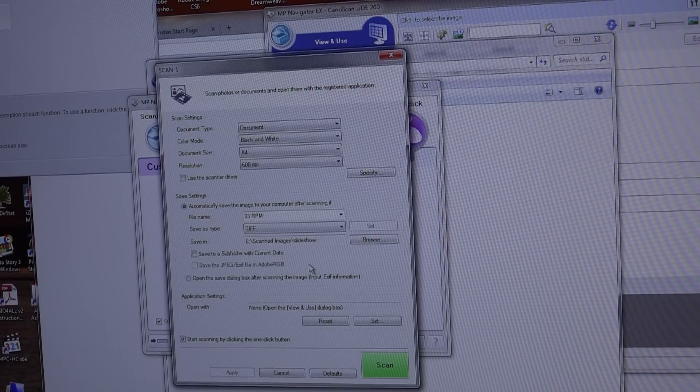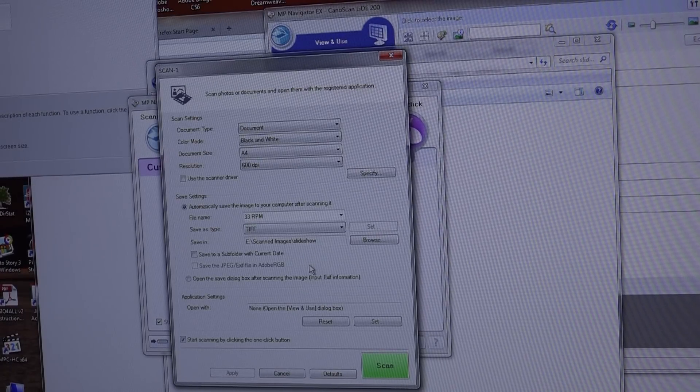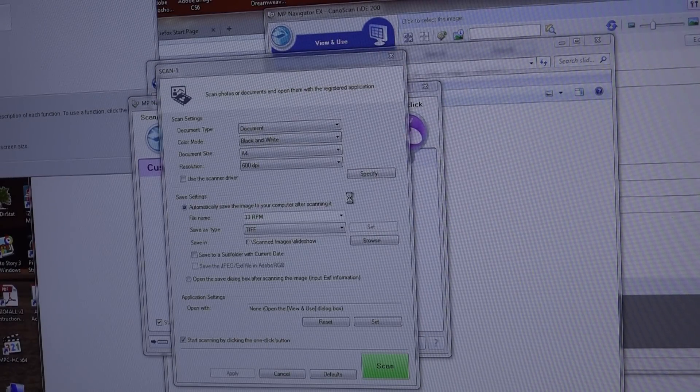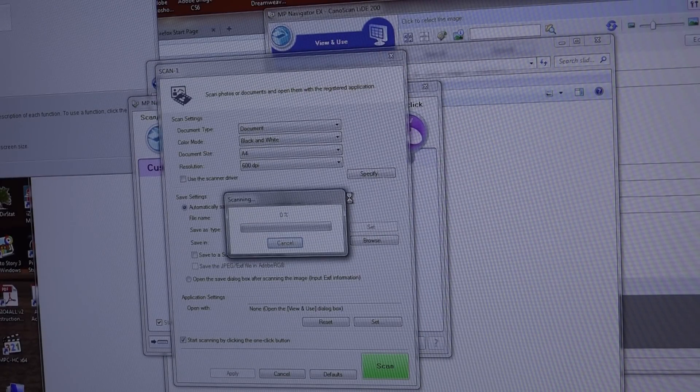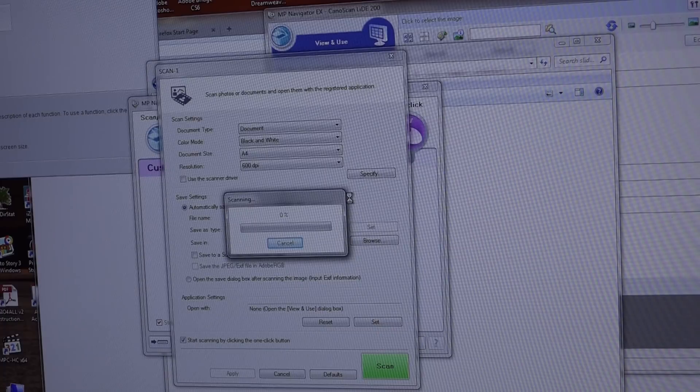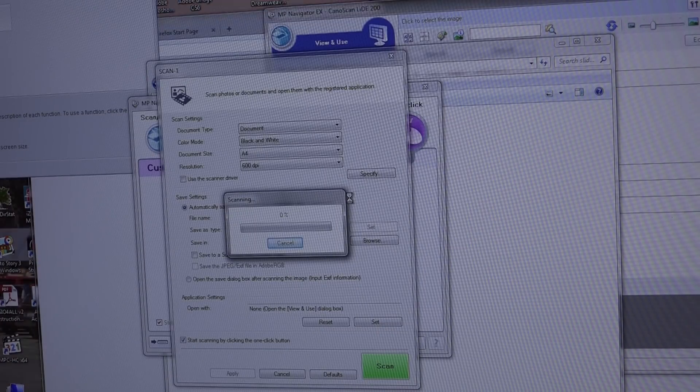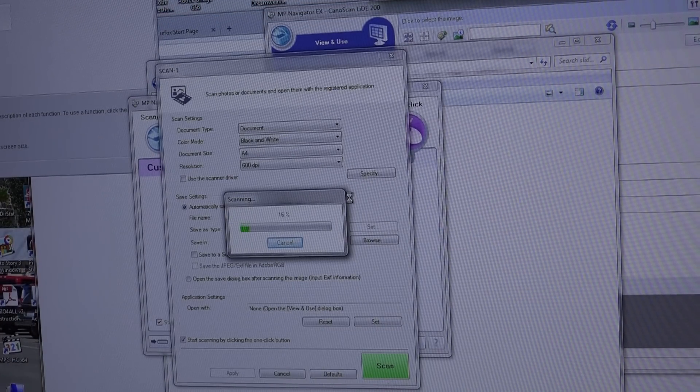Okay so we're ready to scan. I'm just going to click scan and it's going to scan my image and save it to my computer, and I'll do the same thing for the 45 side.